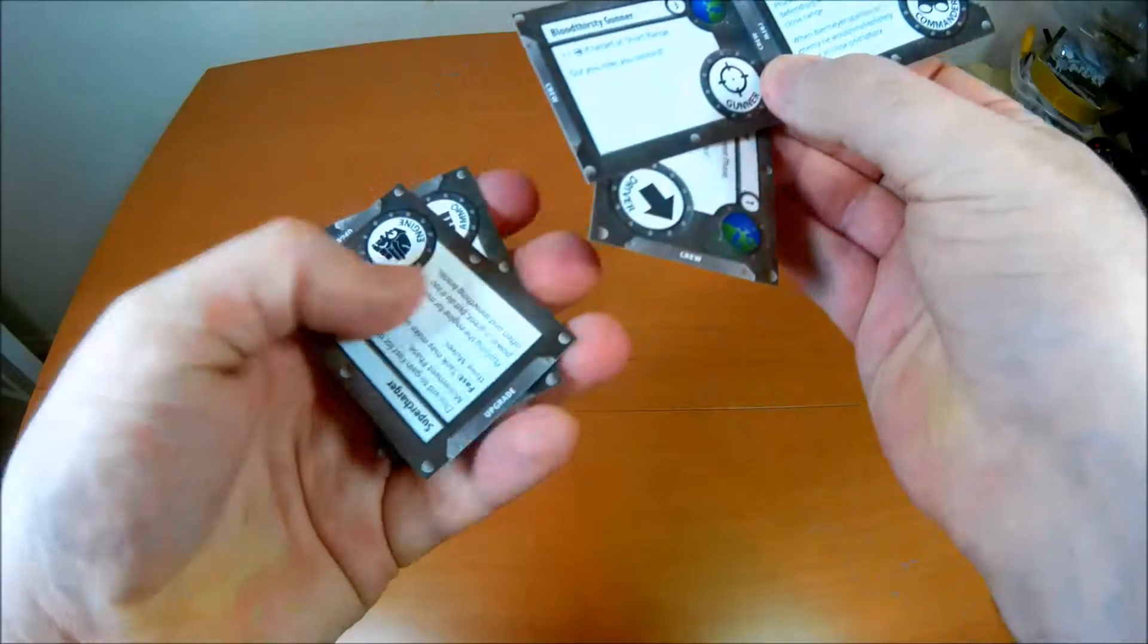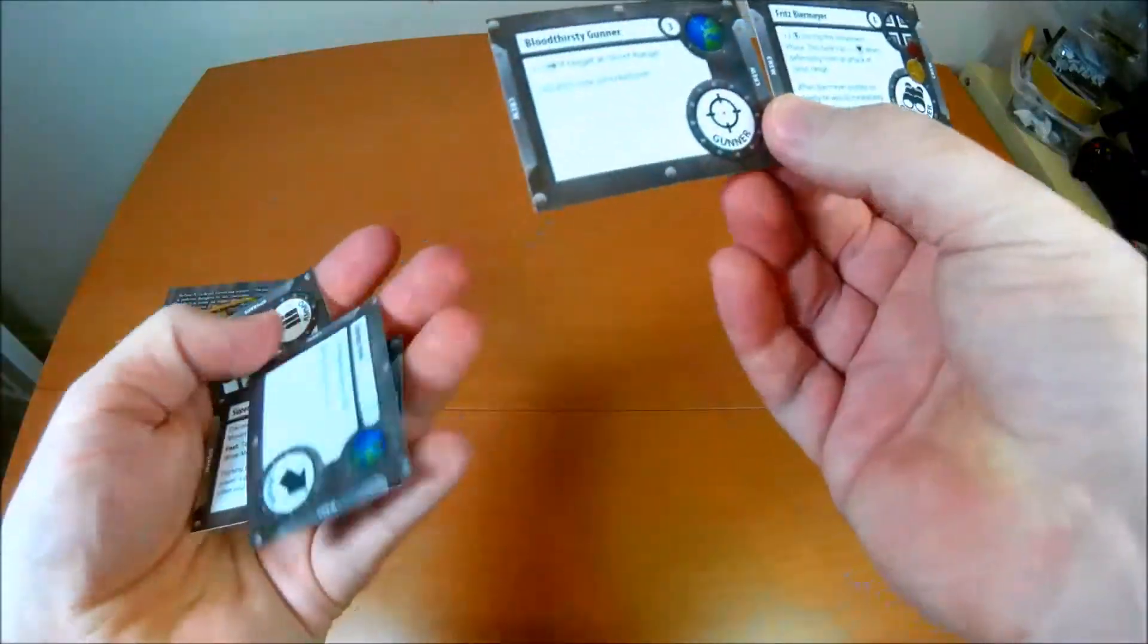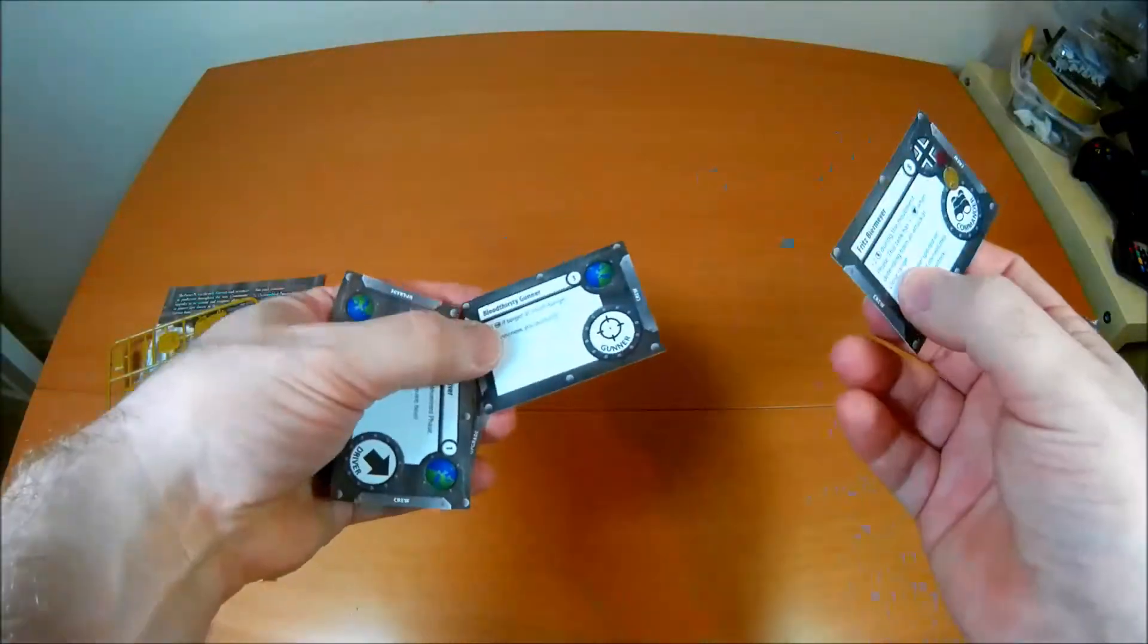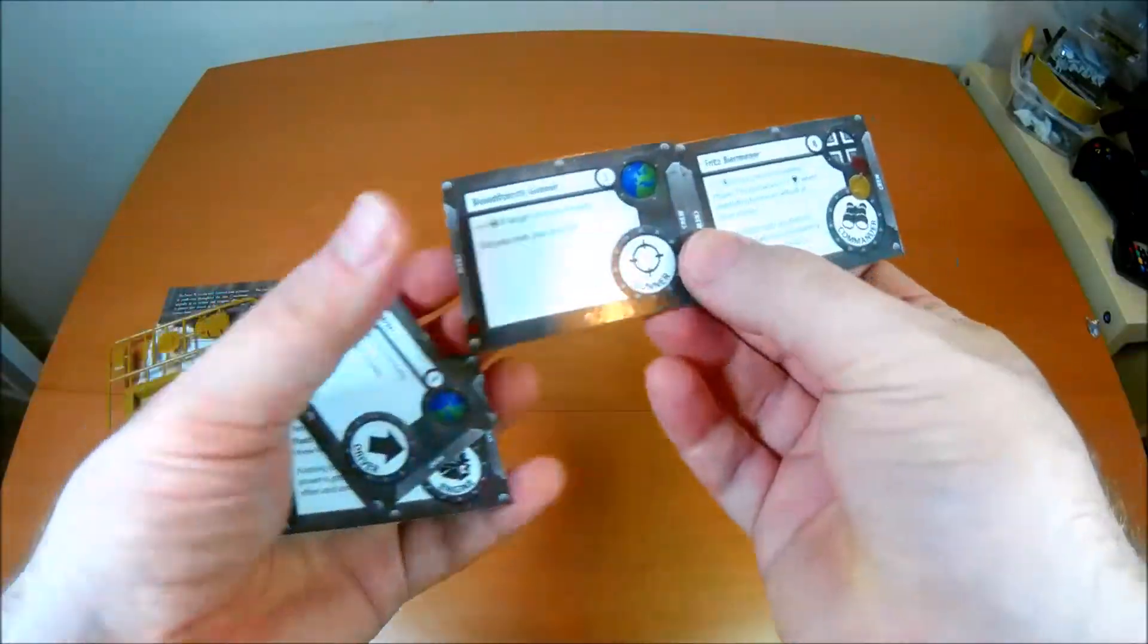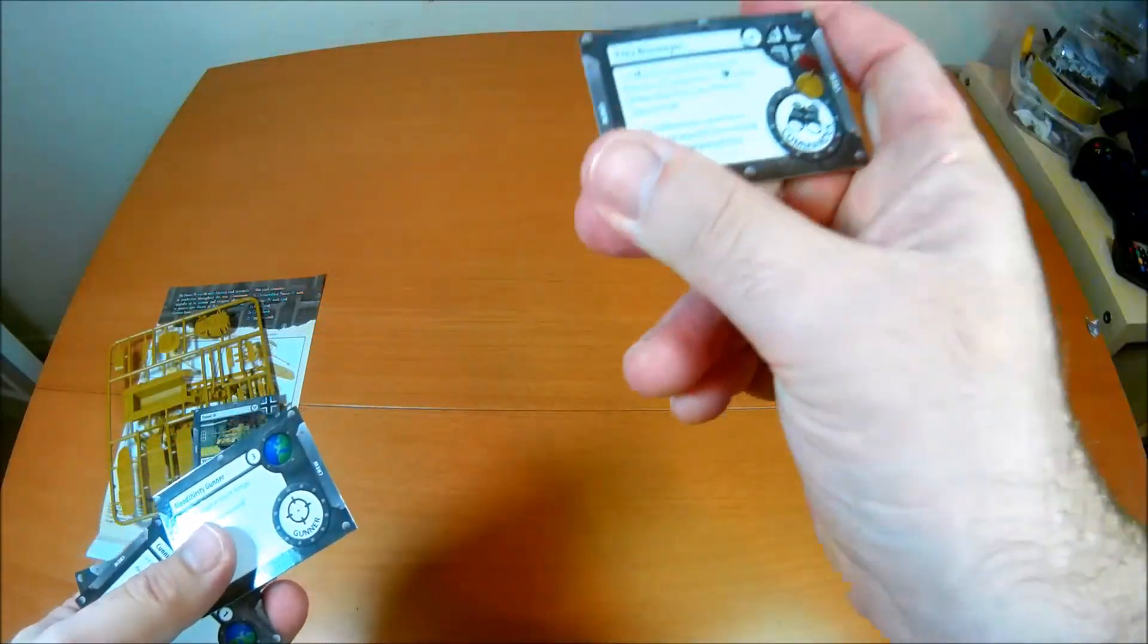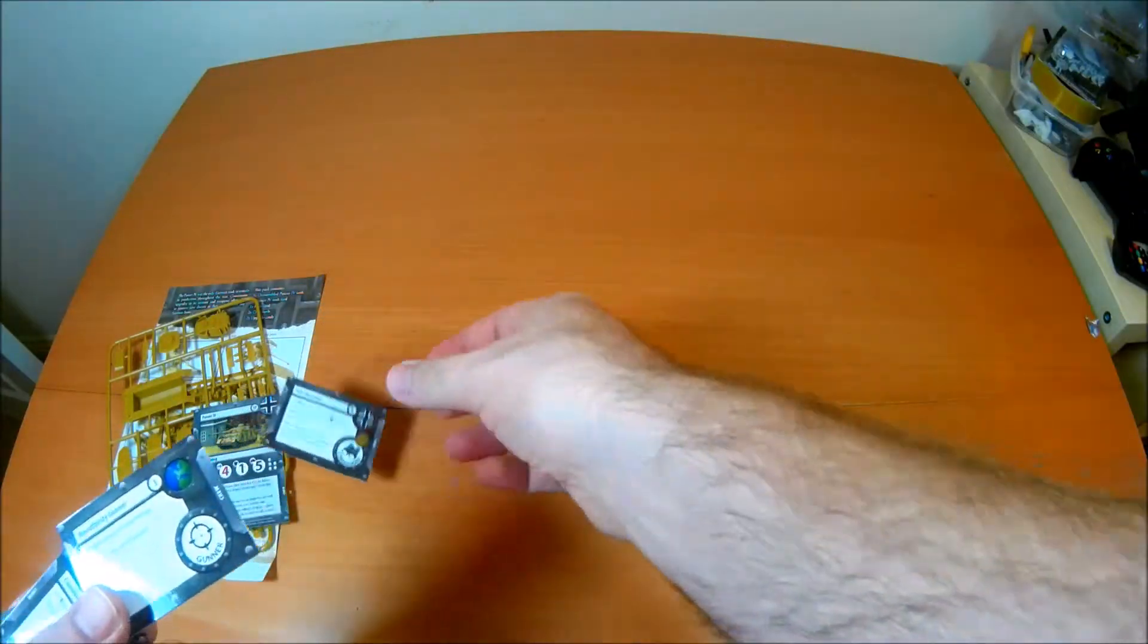But this is the important bit, the upgrade. So every time you use an upgrade you need the card for the tank. You get one of each in the box game, but really you're going to need more. So you're probably going to want to pick up ones.